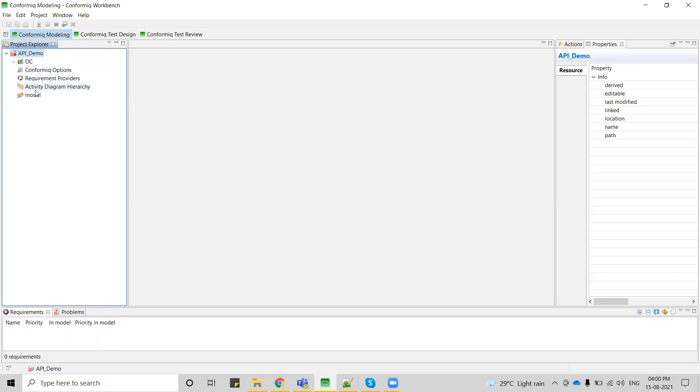Coming to the model folder, this is the place where we are going to see the actual models created. Either it might be a structure diagram or activity diagram. Here we are getting an empty folder because we have selected an empty project.